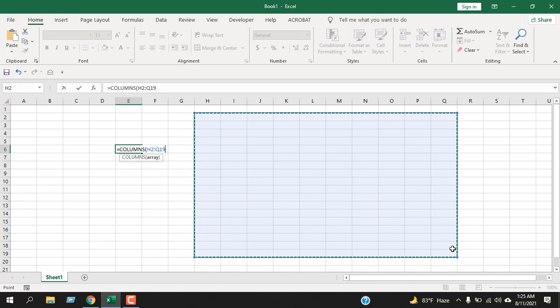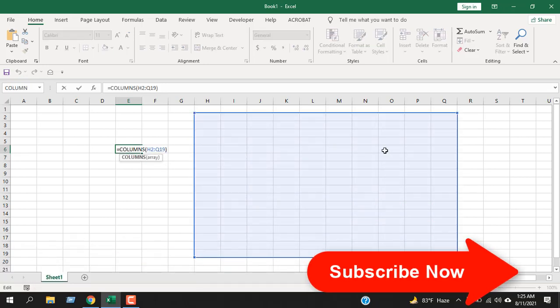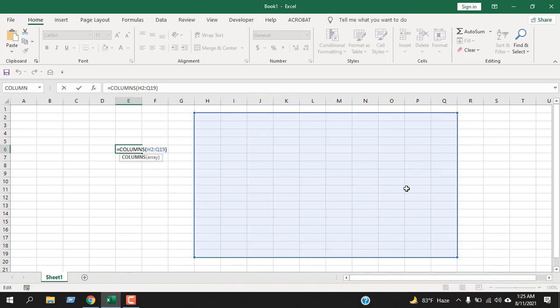Now, if I close parentheses and press enter, you can see it says 10. Inside this range, we have 10 columns. If we count here, 1, 2, 3, 4, 5, 6, 7, 8, 9, 10.